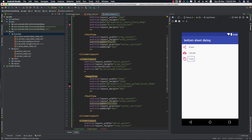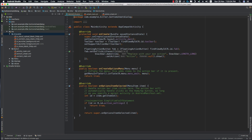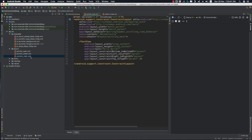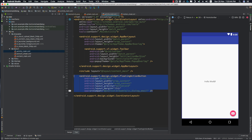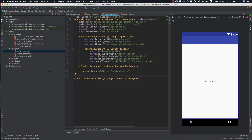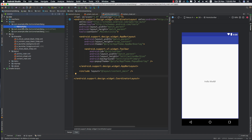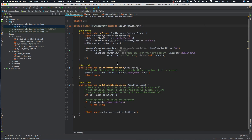Let's get back to our main activity. First, let's open activity_main.xml and delete the floating action button from there. Then inside the main activity, let's also delete all the code relating to the floating action button.